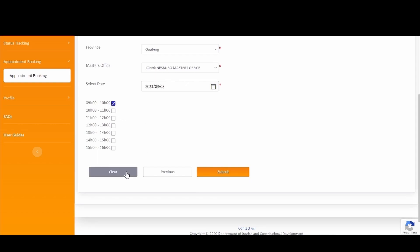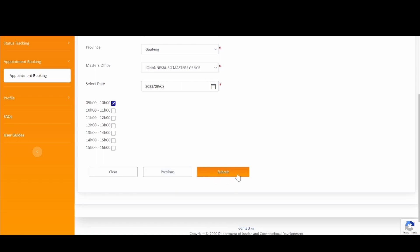To clear, click on the Clear button to clear all the information that was captured. Or, click on the Previous button to navigate back to the previous screen. To proceed with the appointment booking, please click on the Submit button.